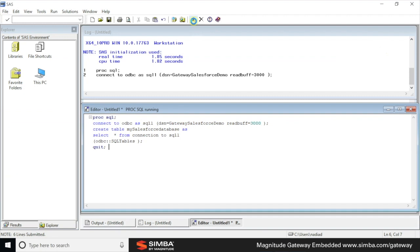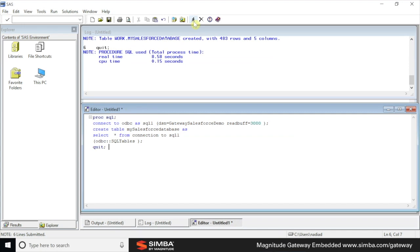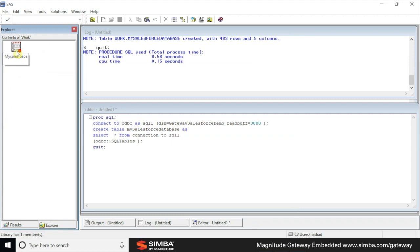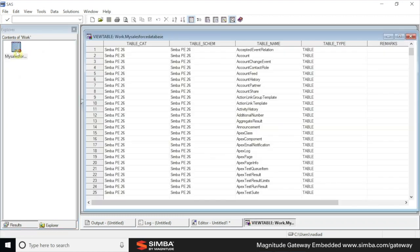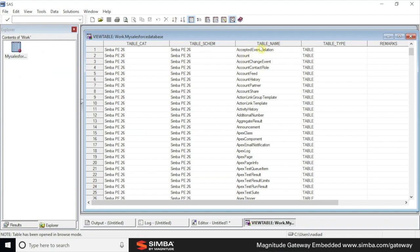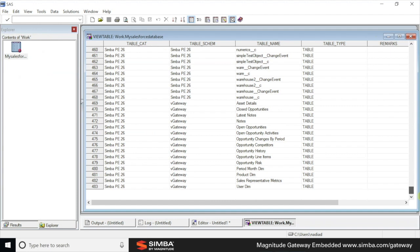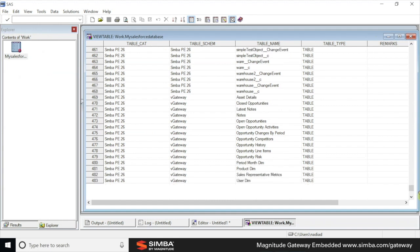So our Salesforce adapter comes with two schemas. There's the regular Salesforce schema outlining all the tables in Salesforce based on the account and the smart adapter schema. Simba P26 represents the regular Salesforce schema. And as you can see, we have 468 tables. The second schema, which is called vGateway, represents smart views.